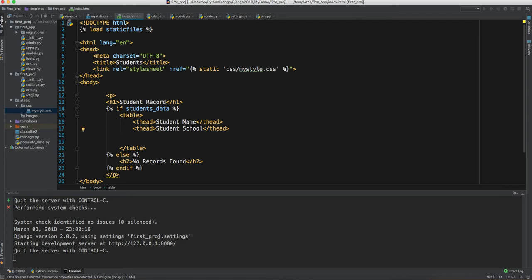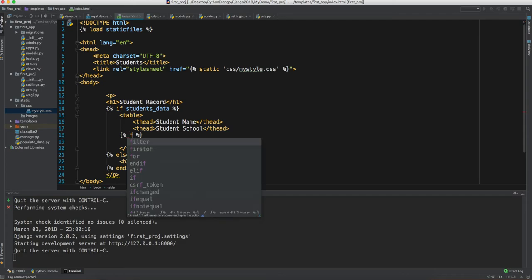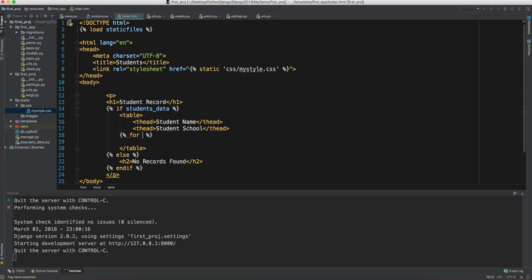We can have multiple rows for the table, so let's use a for loop using Django template tags to iterate over the students.